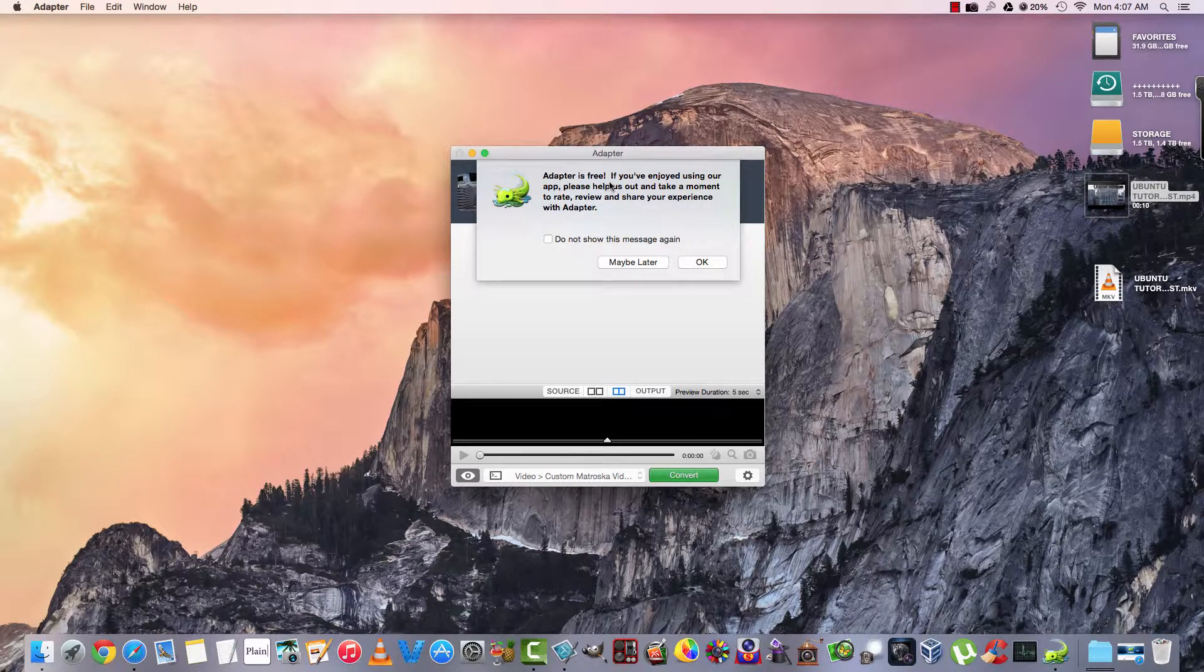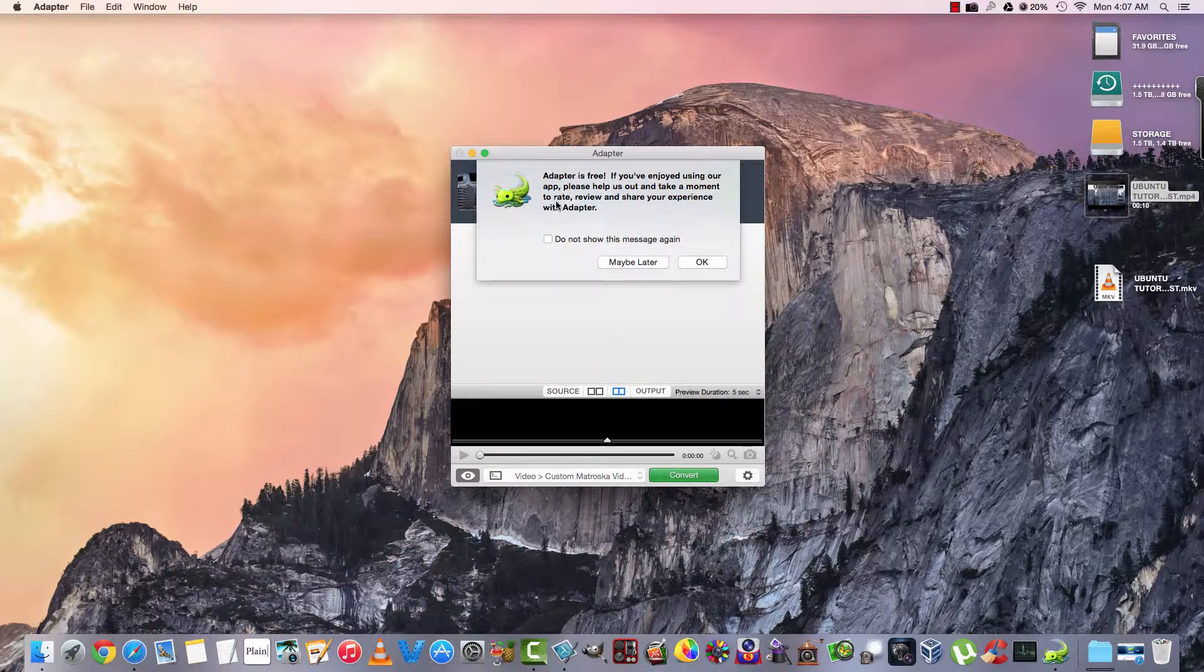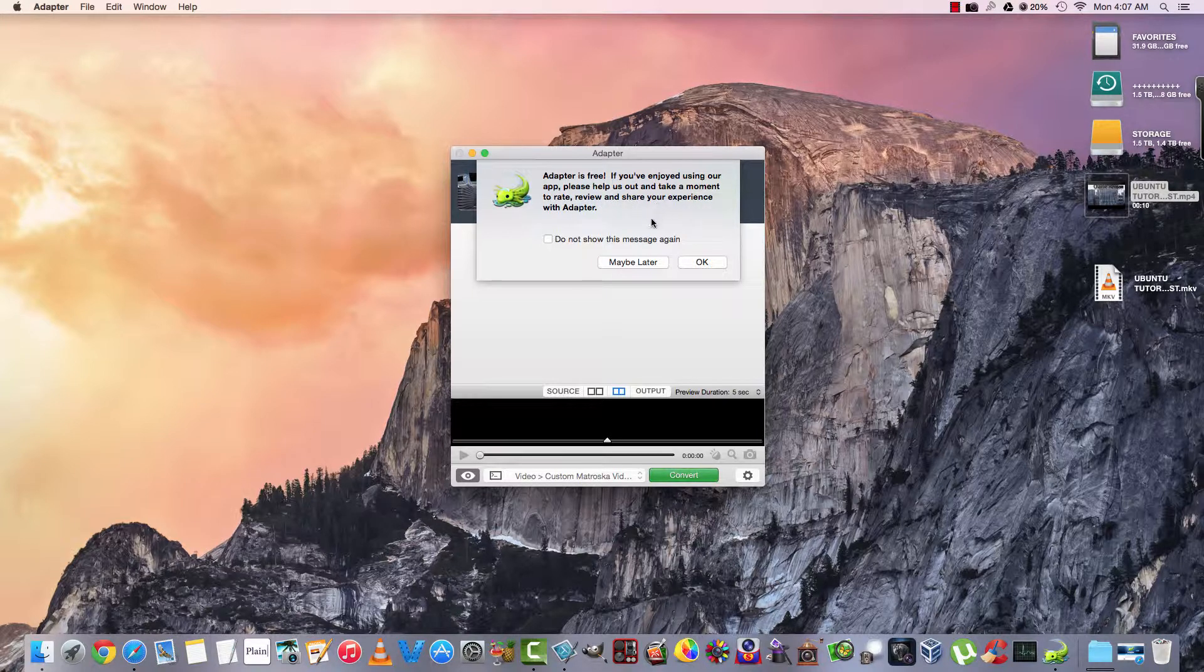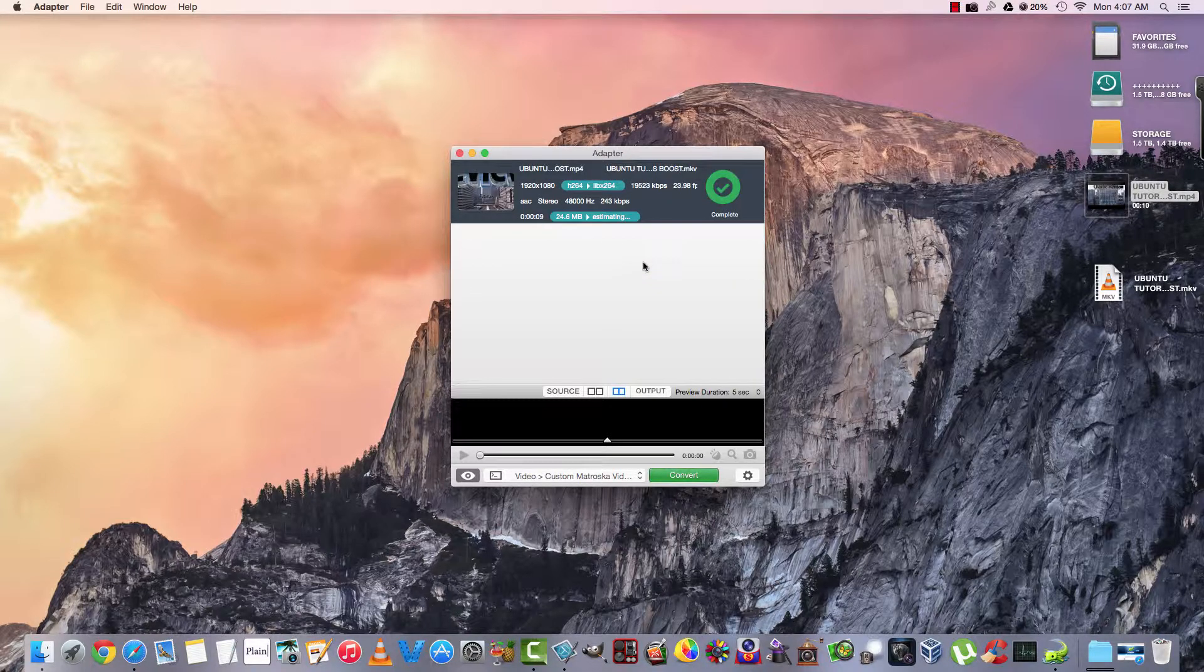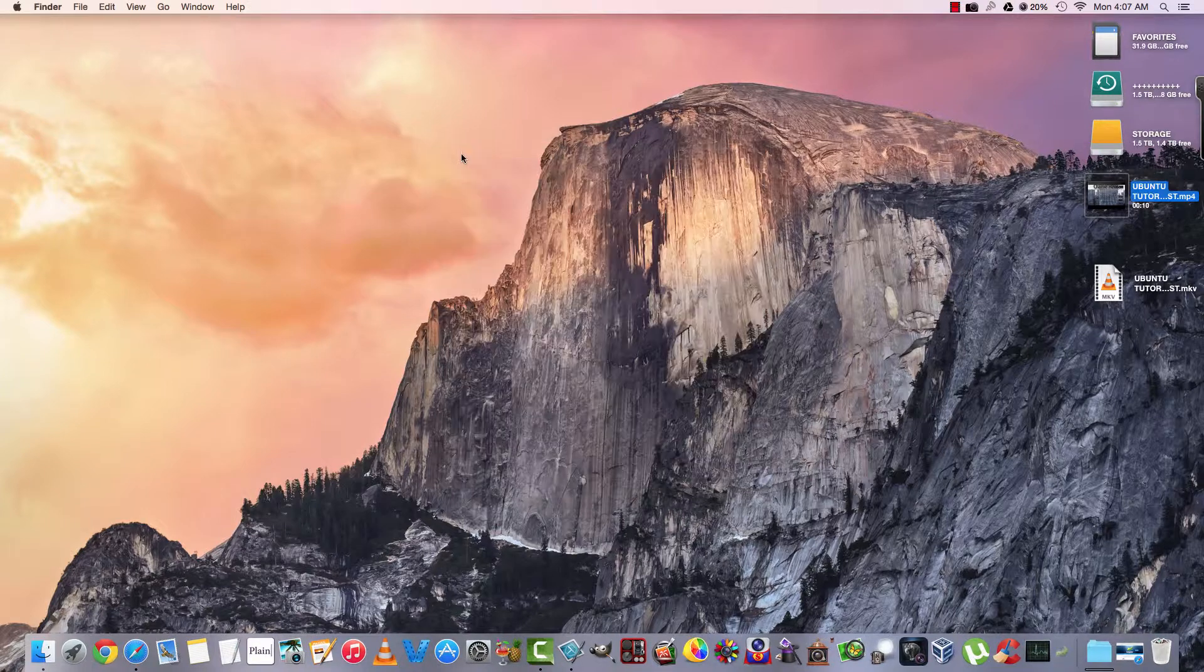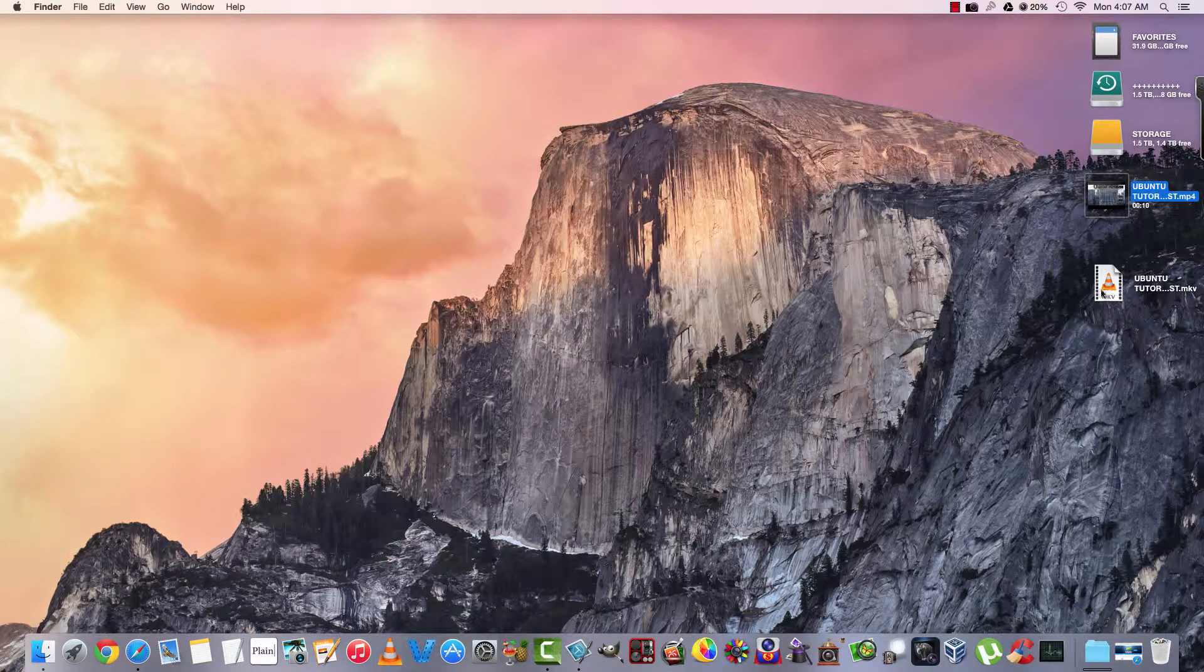It says pop-up: Adapter is free. If you've enjoyed it, rate it or et cetera. Maybe later. It says it's completed.